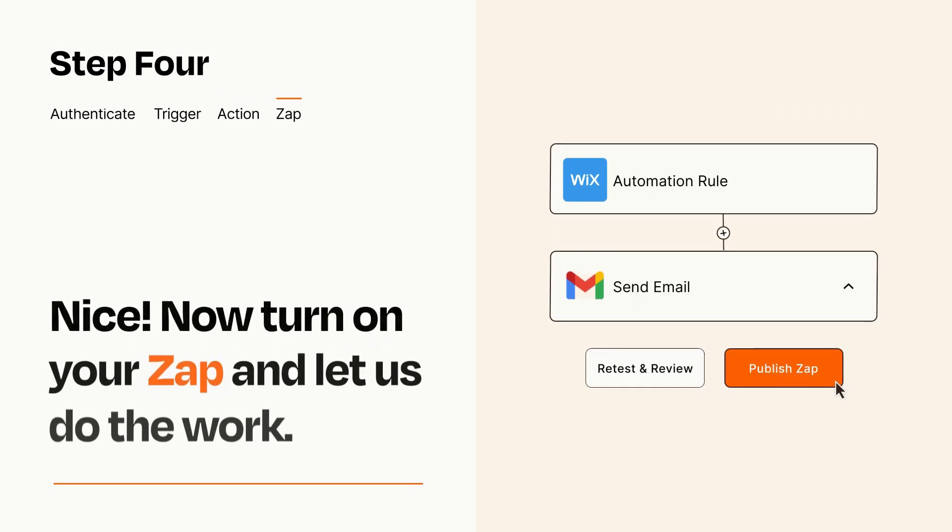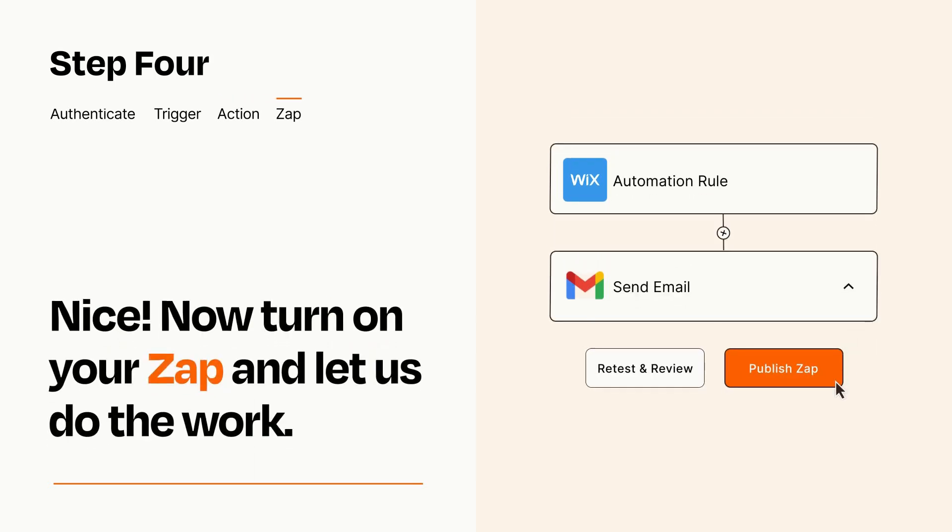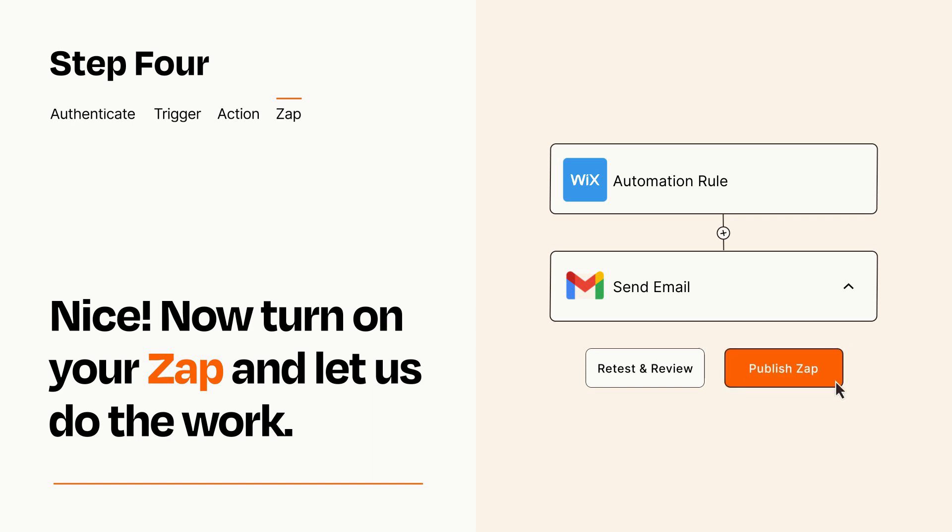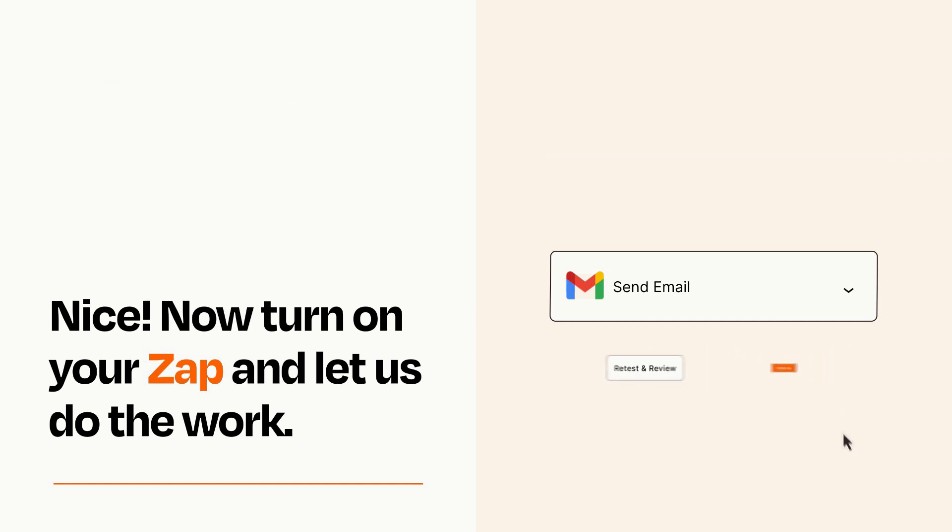Turn on your Zap and Zapier will start doing your work for you. Zapier can be as simple or as complex as you'd like and connects with thousands of apps, more than any other platform.